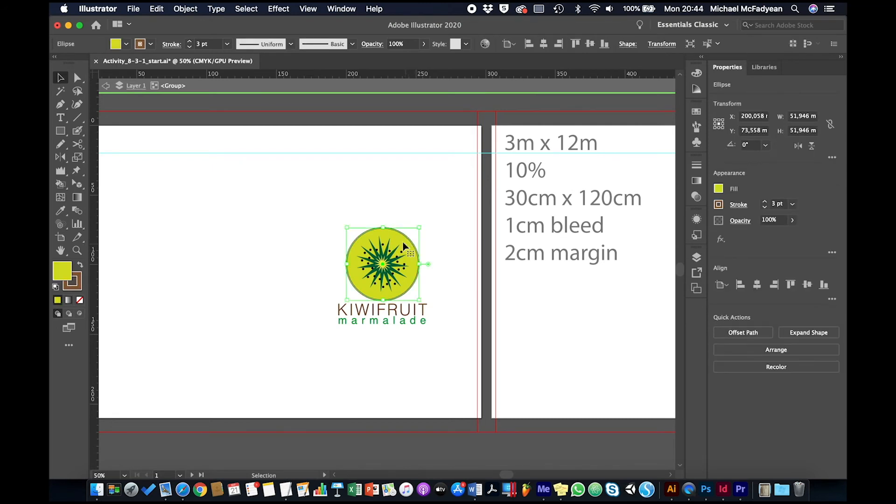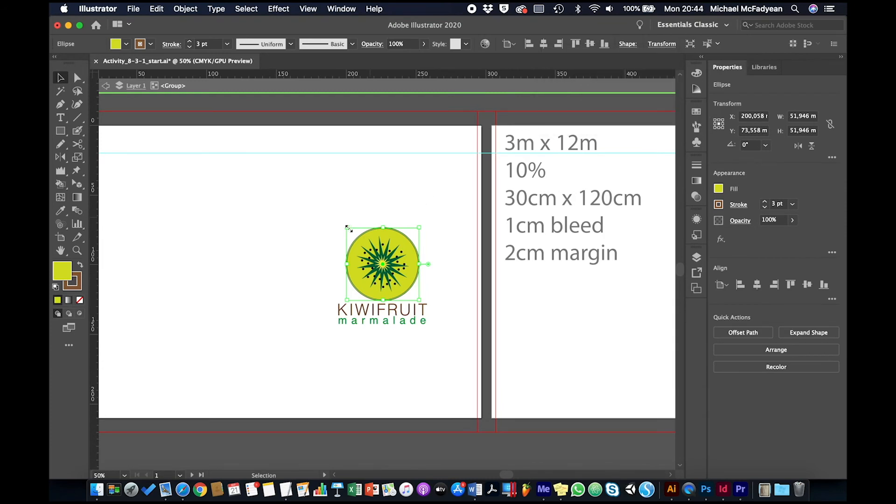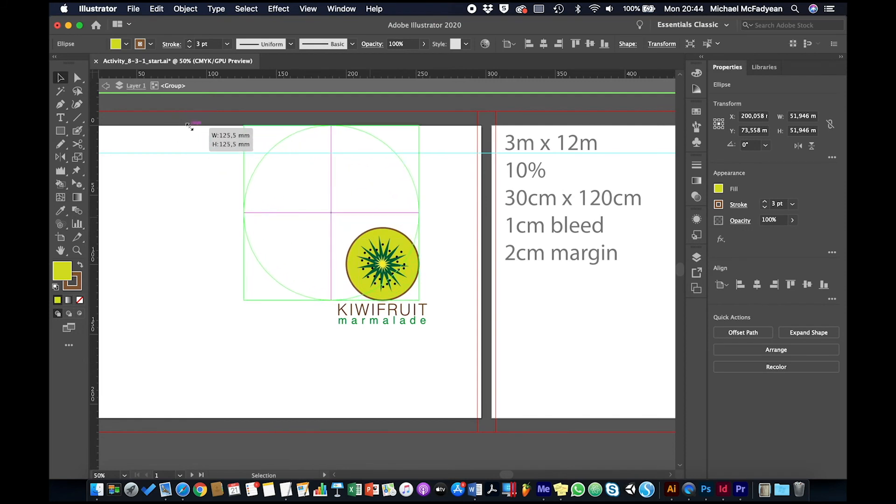Then I also have this background object here which has a brown stroke on it. Now be careful with leaving strokes because things can happen. If I just go to my Transform panel and I turn off 'scale strokes and effects,' watch what happens when I scale up this object: the stroke does not scale with it.